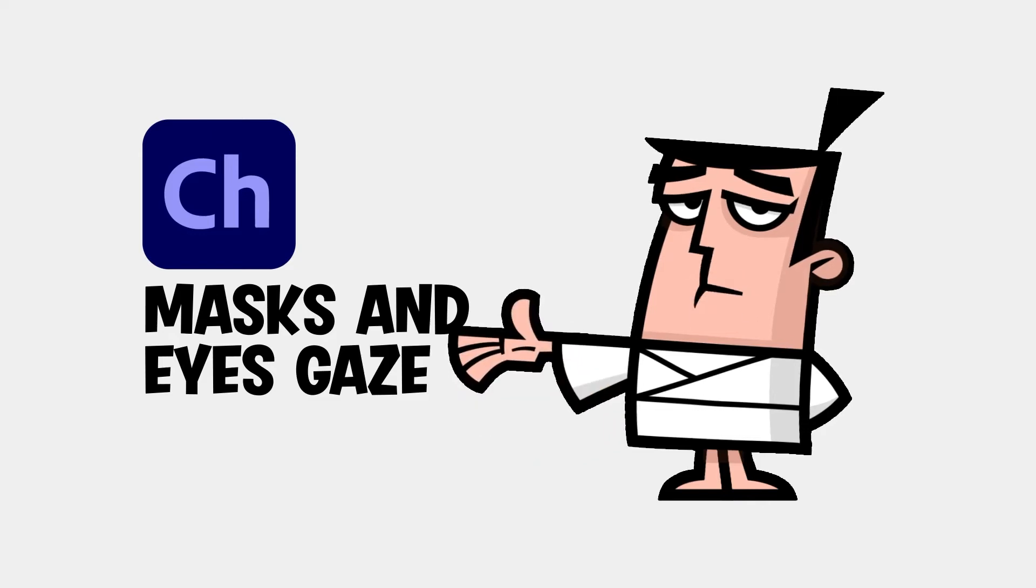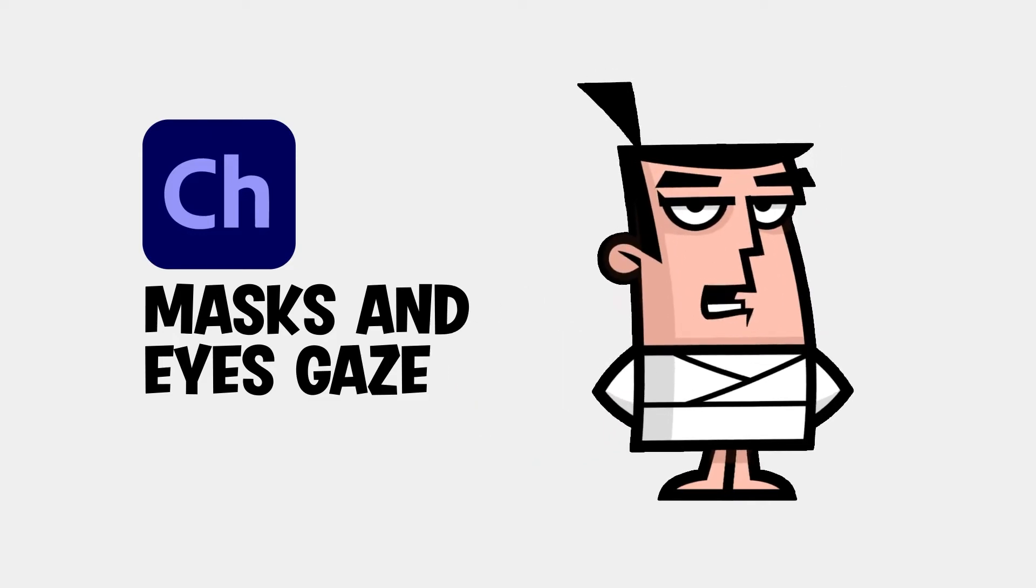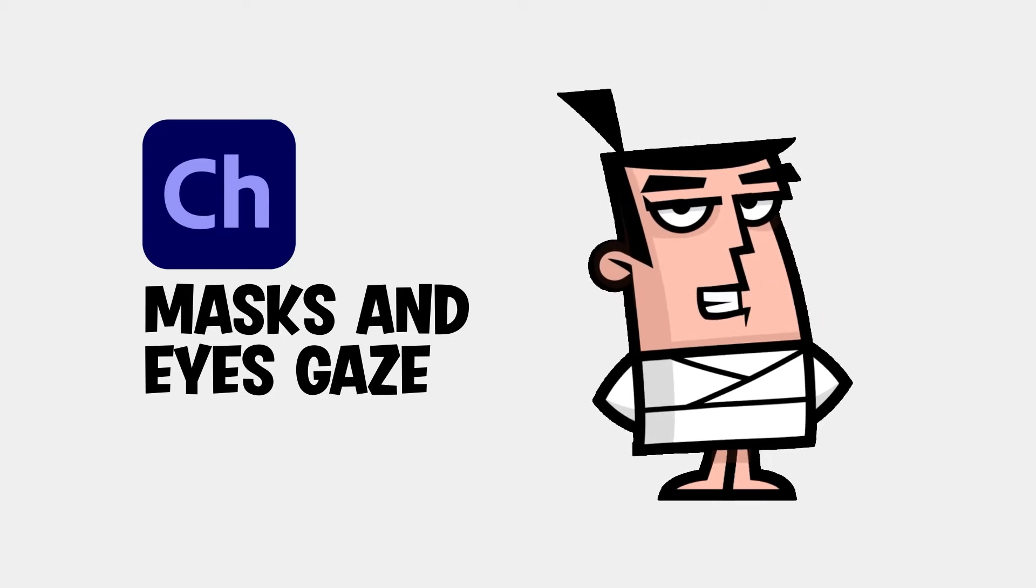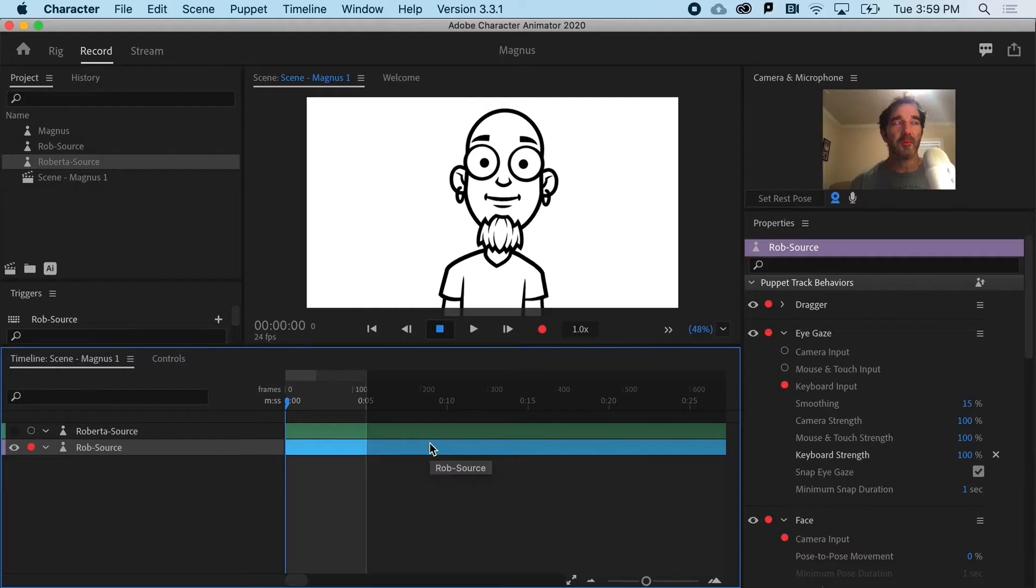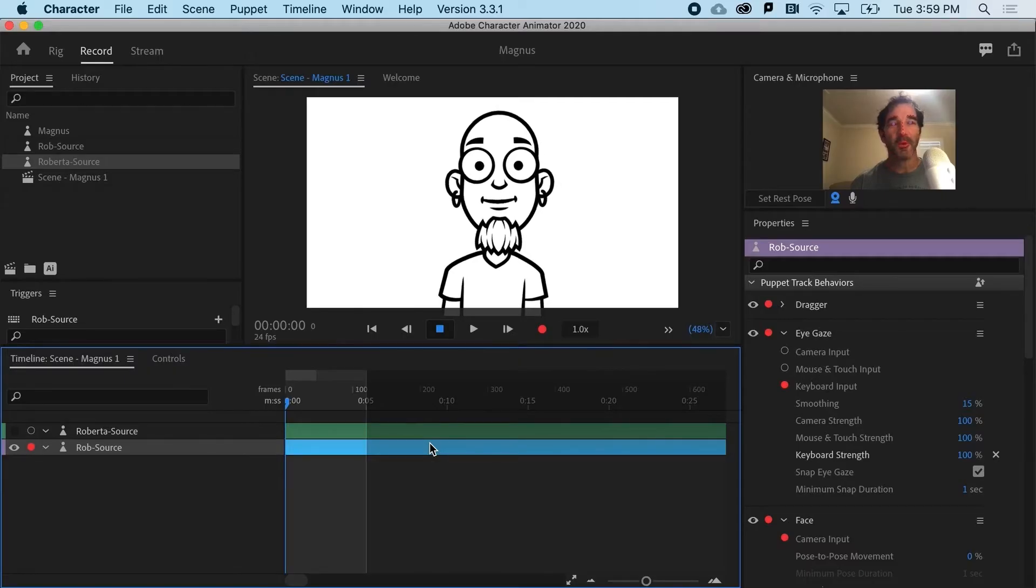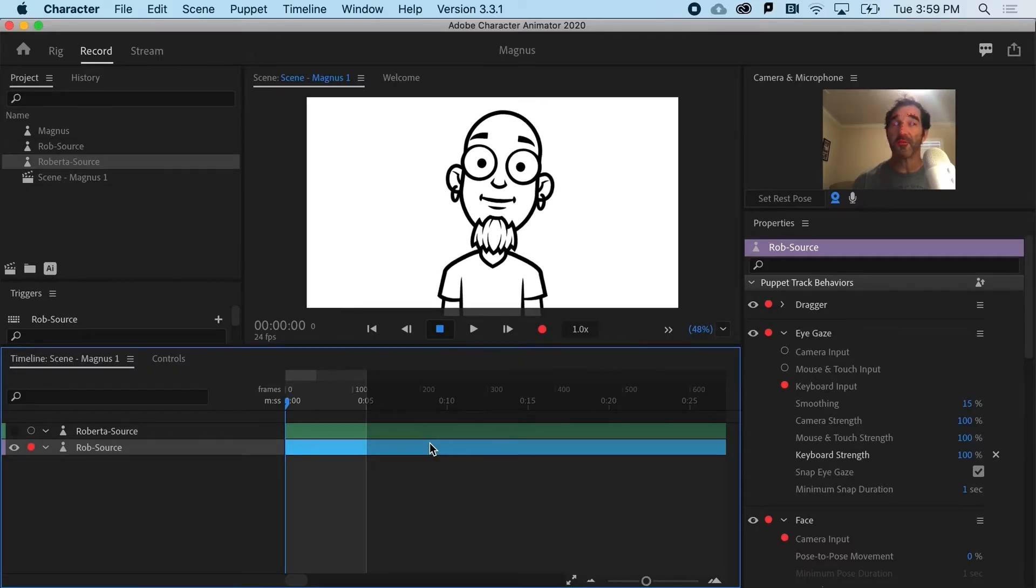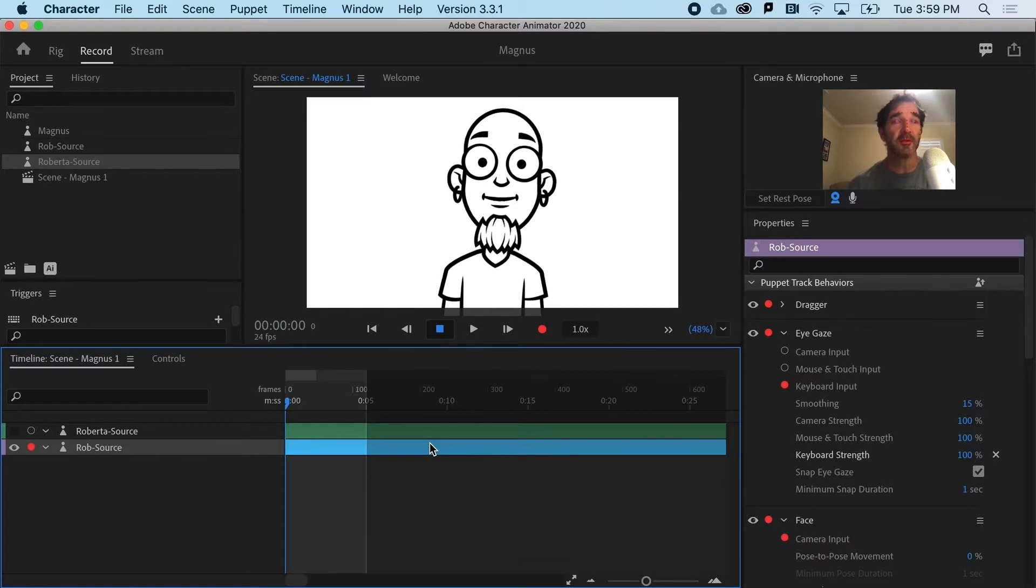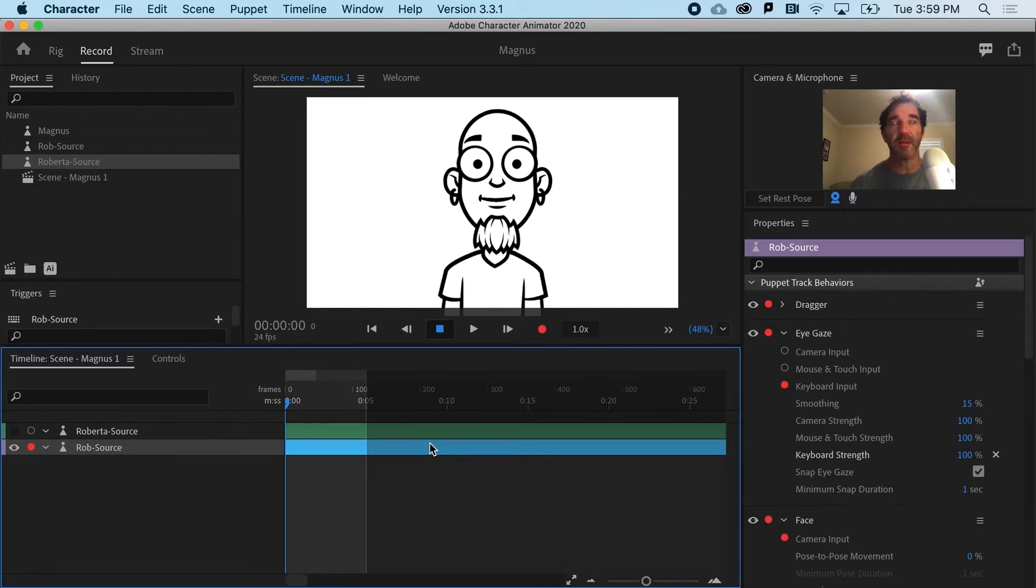Masks are super useful in many Adobe apps and can fix a number of issues in Character Animator. One of the most common issues with a puppet in Character Animator has to do with pupils and eyeballs.